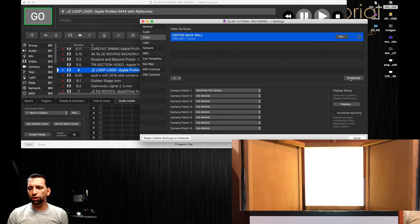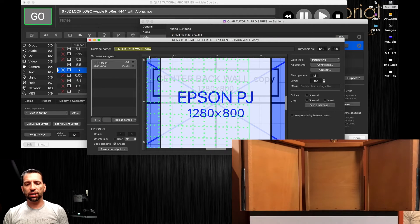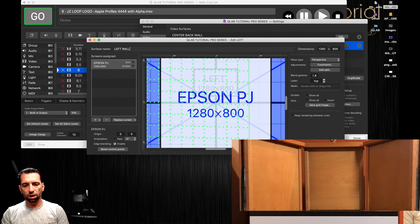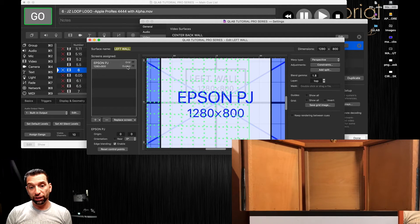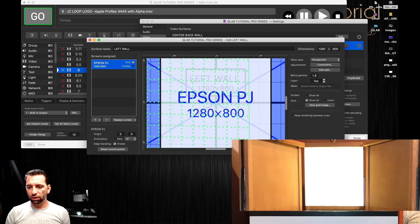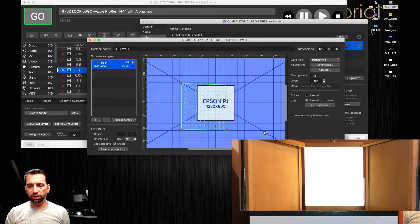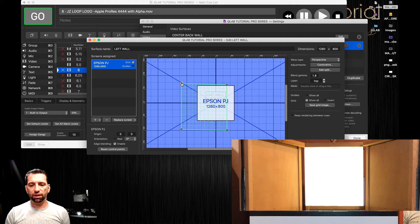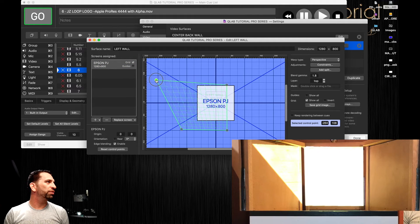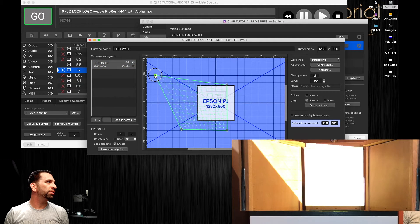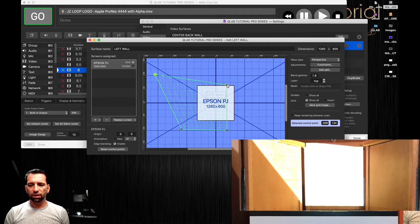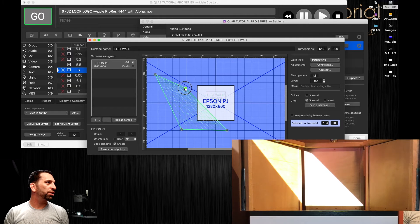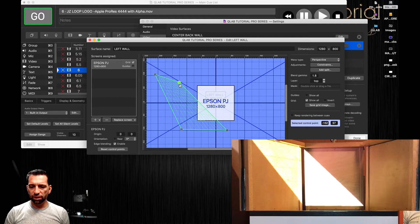Let's go ahead and duplicate that and we're going to name this one left wall, which should be stage right. Let's go to 100 percent and we're going to drag that over to there.